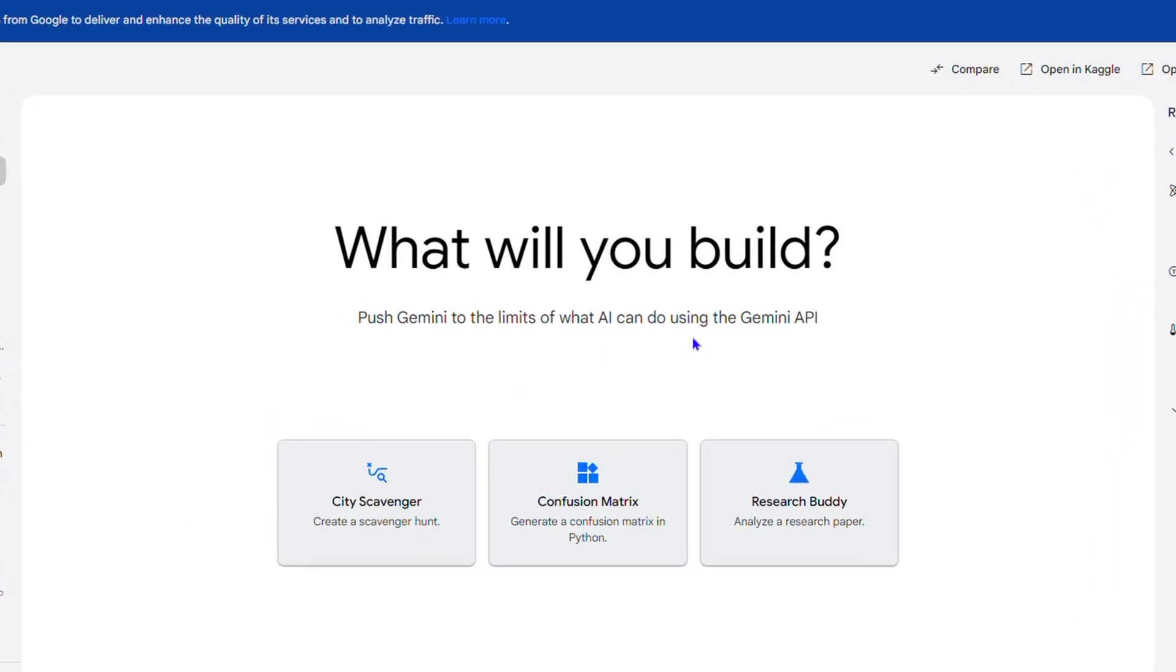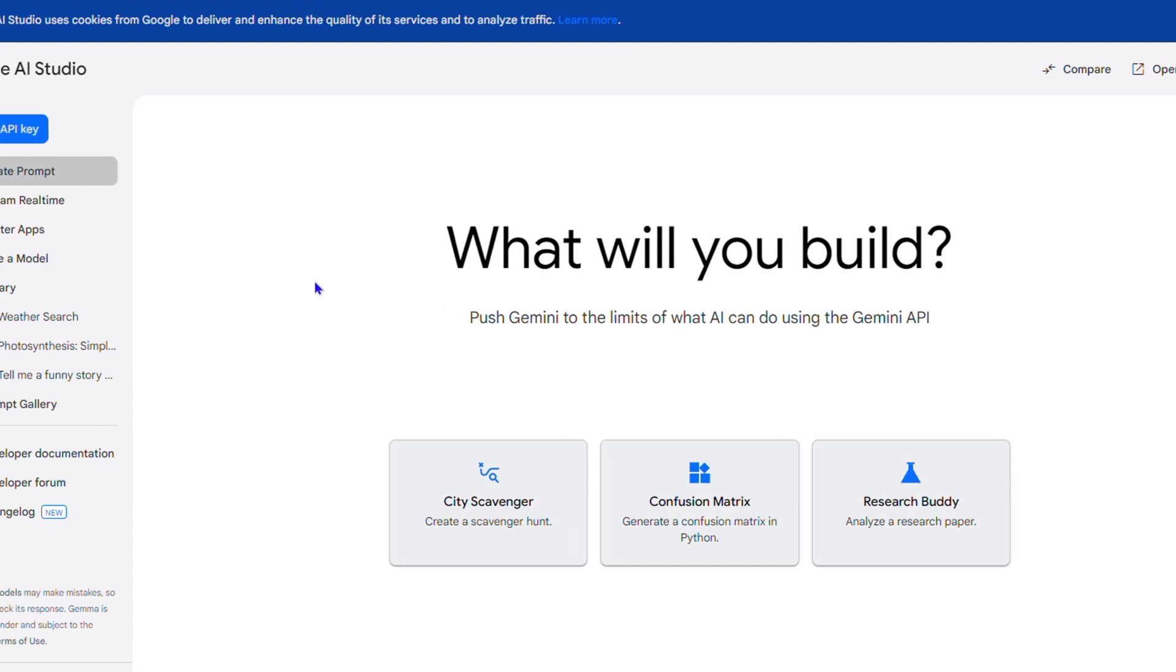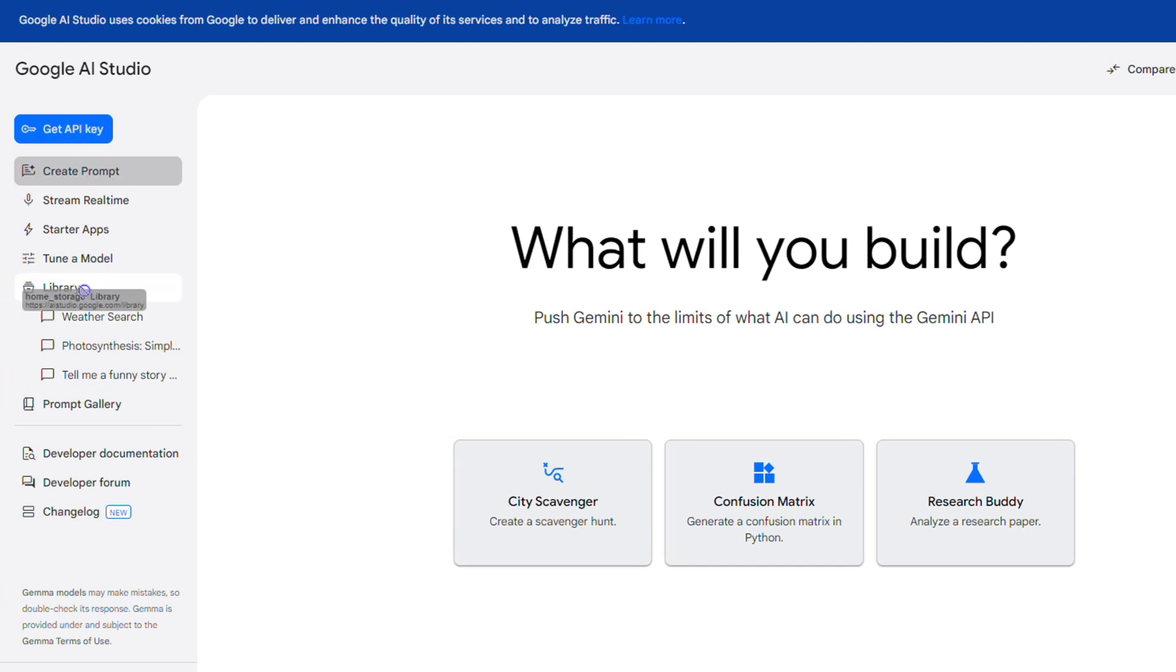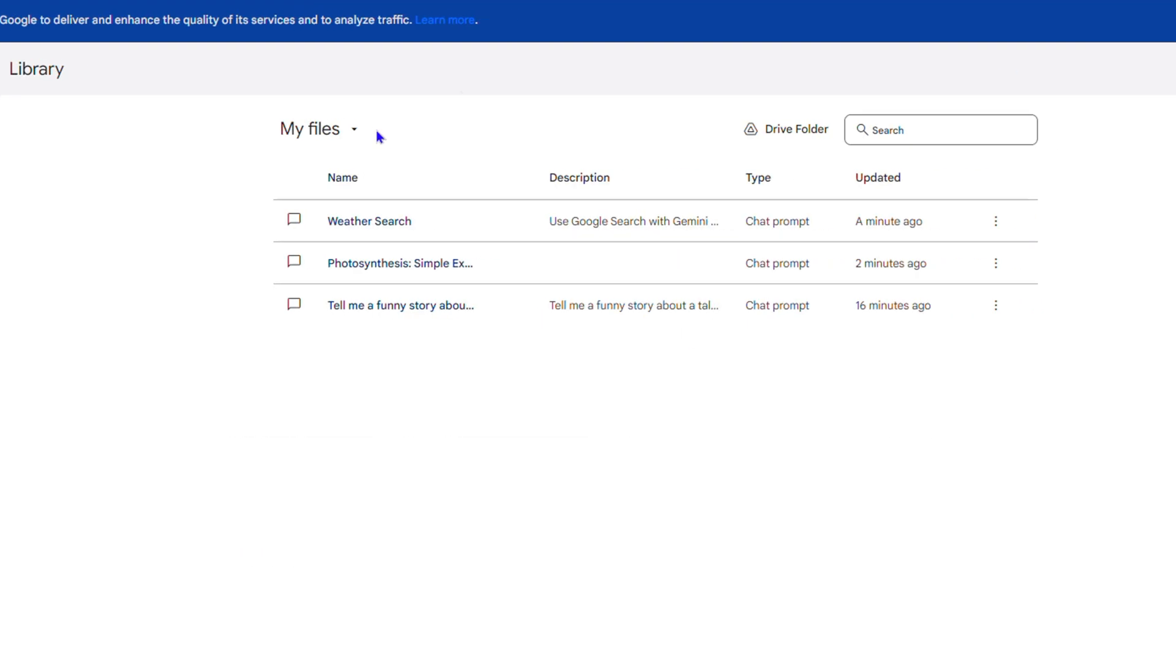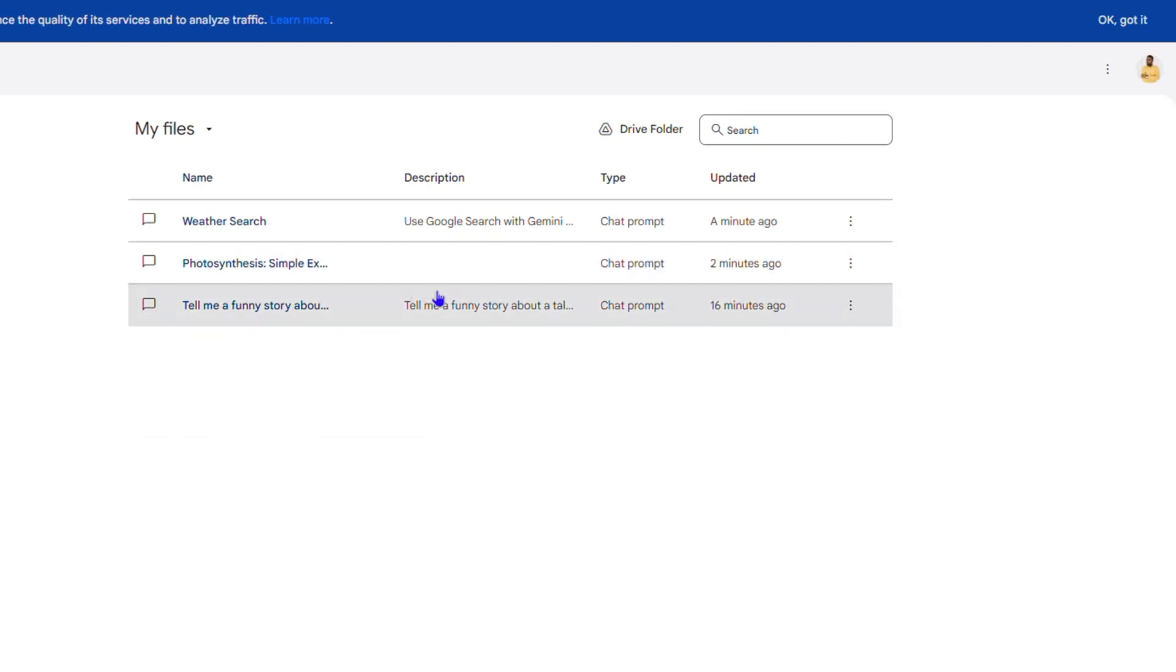In order to quickly access Google Drive, you want to go to your Library and you will find all of those prompts that you have. Now, in order to access the Google Drive, you want to first connect it to the Google Drive.